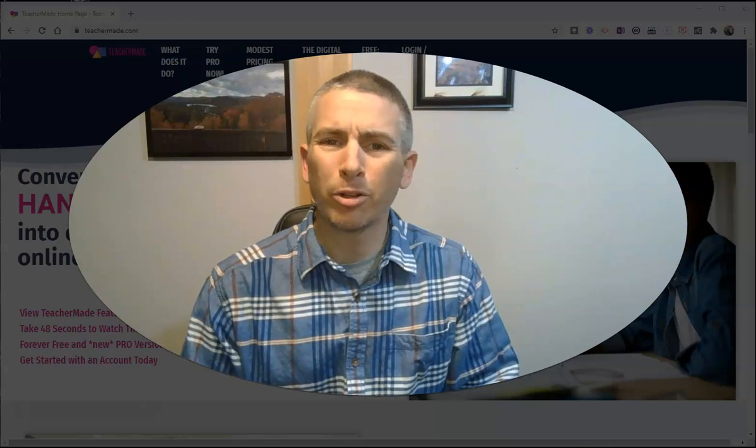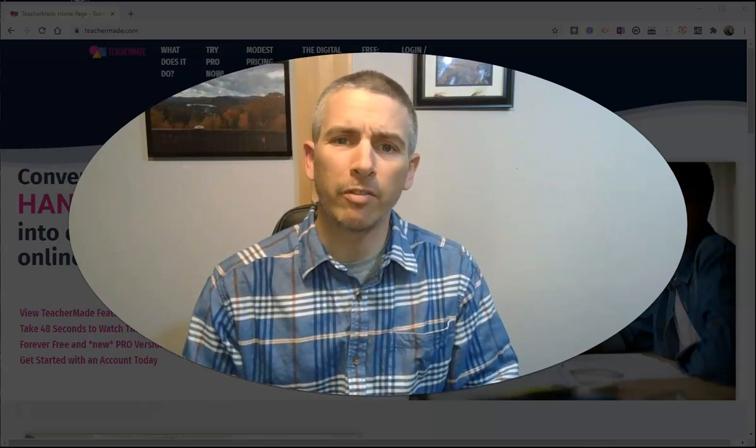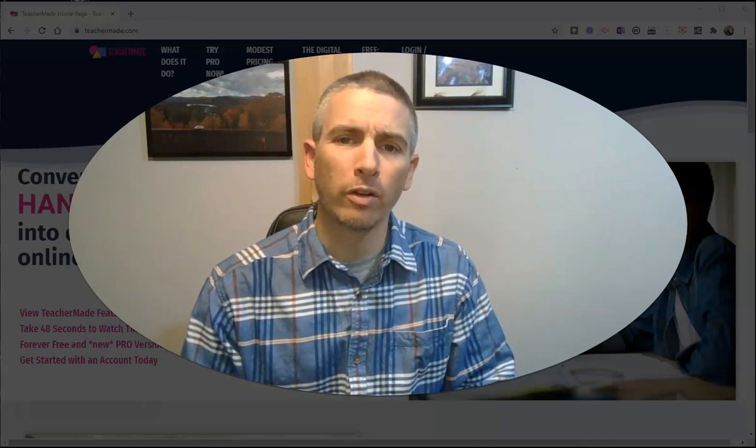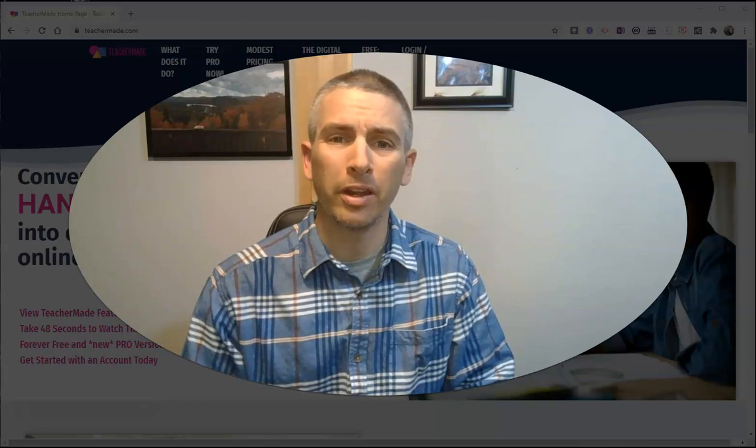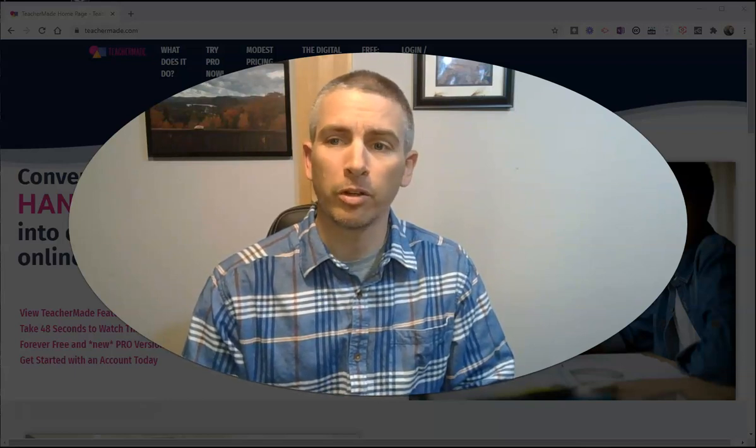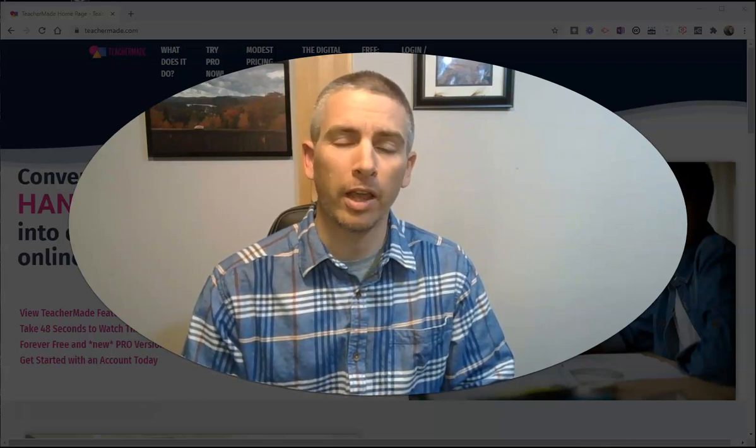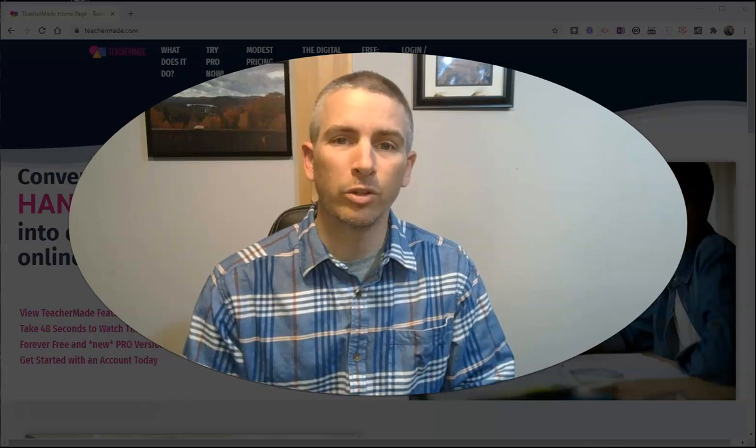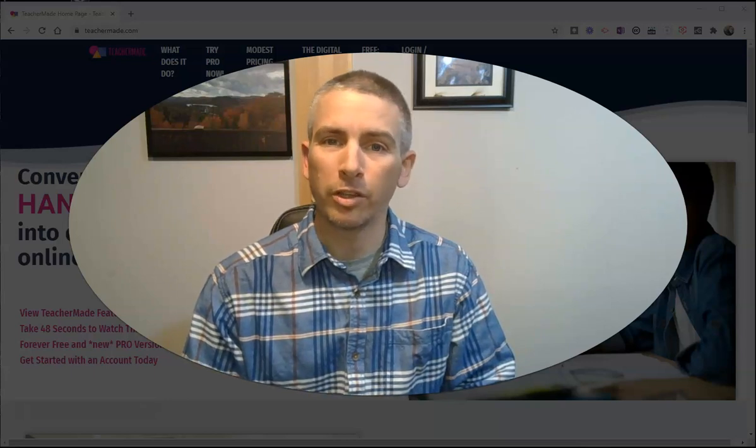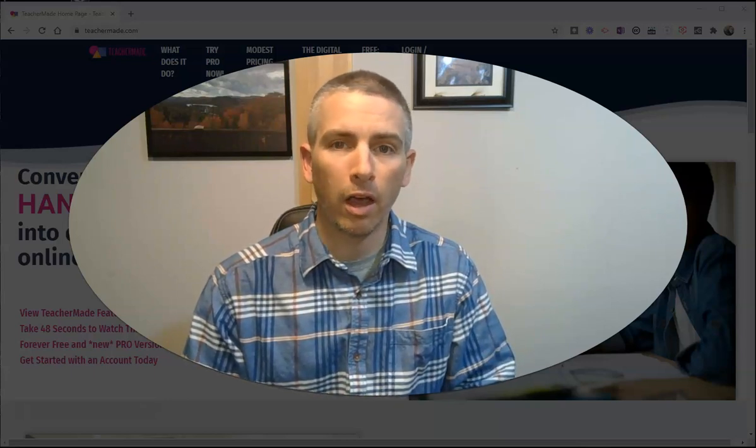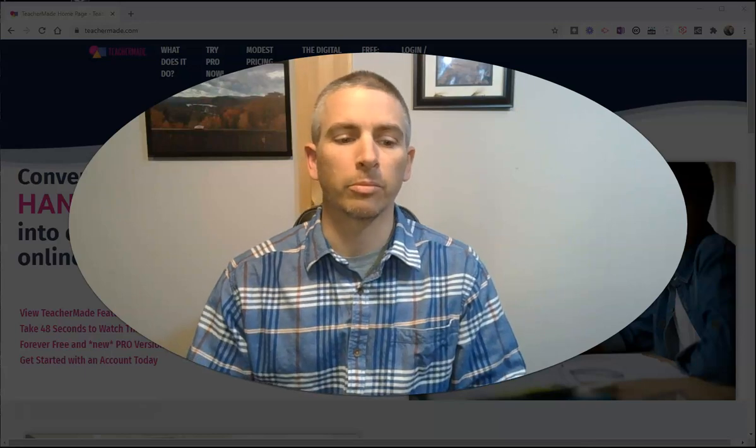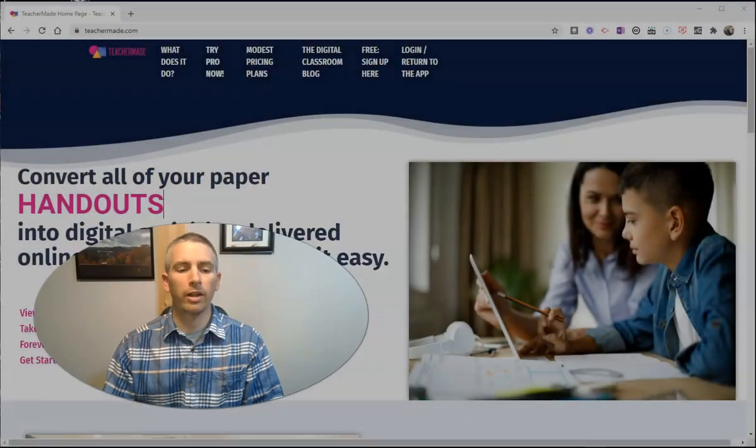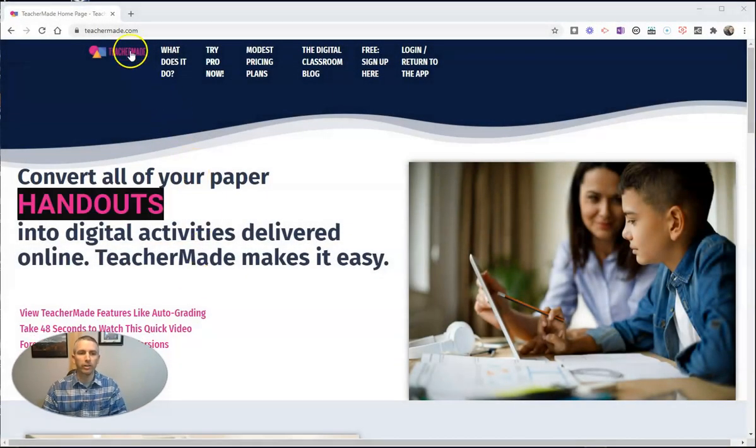Hi, I'm Richard Byrne. In this video, I'm going to give you an overview of some new features in TeacherMade that you can use to turn some of your favorite PDFs and Word Docs into assignments in Google Classroom or other learning management systems. Let's go ahead and take a look at this.